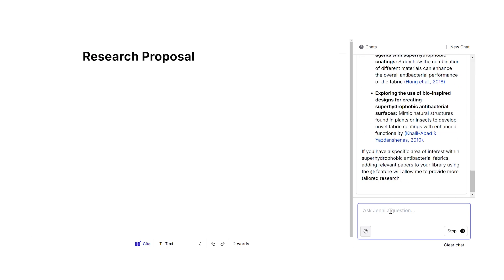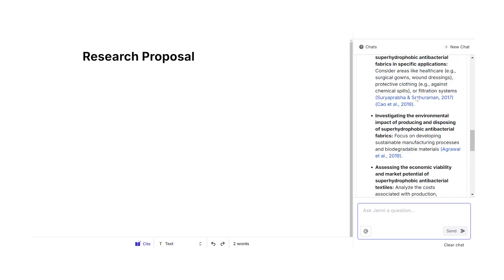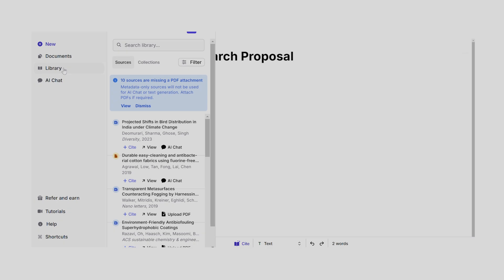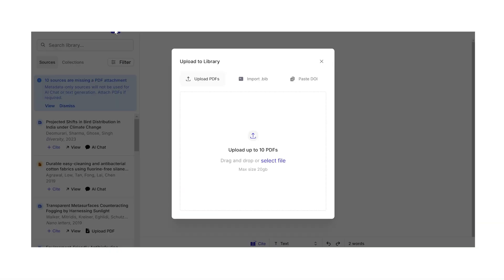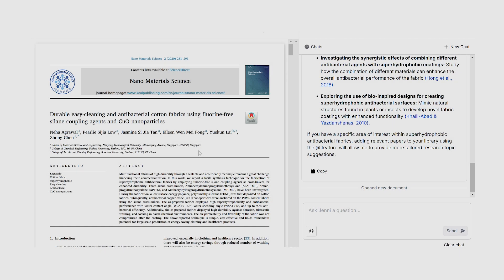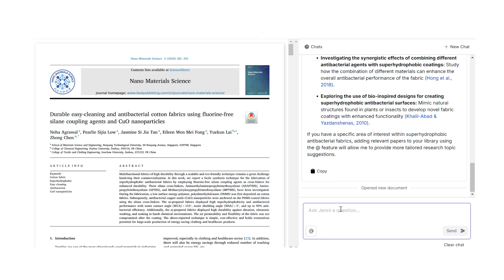All you need to do is a bit of literature survey and you will have that novel research topic in no time. Now that you're doing your literature survey, you can utilize the help of Jenny to understand the paper better. For that, simply upload the paper in the library, then head to the AI chat feature and you will see that the paper opens in a separate window. Now here you can ask important questions to that paper.